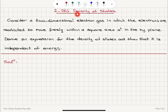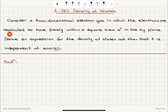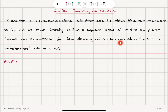Two-dimensional electron gas density of states. Consider a two-dimensional electron gas in which the electrons are restricted to move freely within a square area A squared in the x-y plane. Derive an expression for the density of states and show that it is independent of energy.